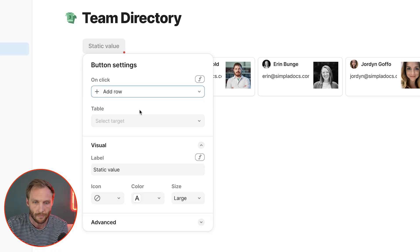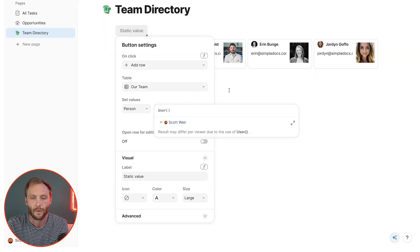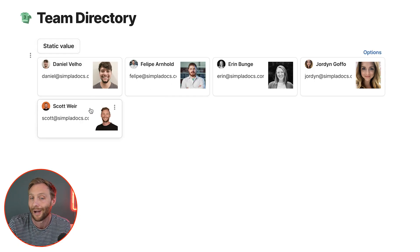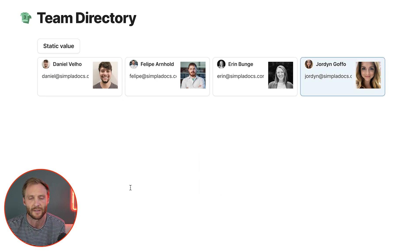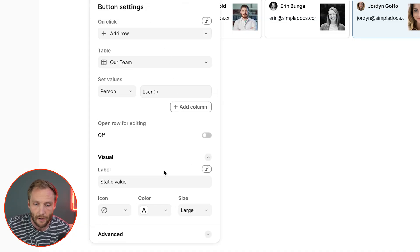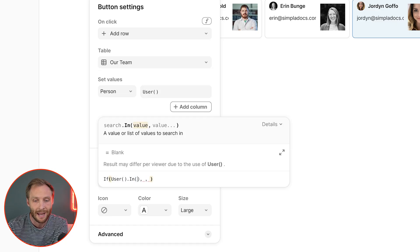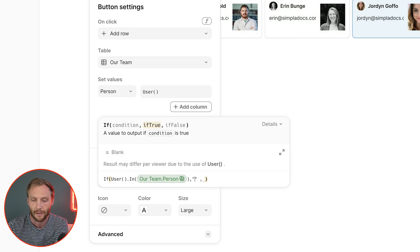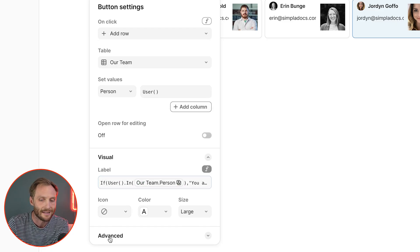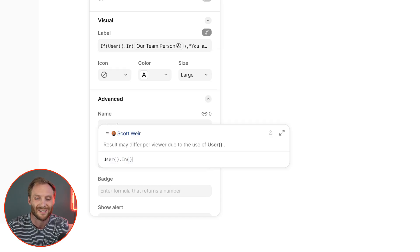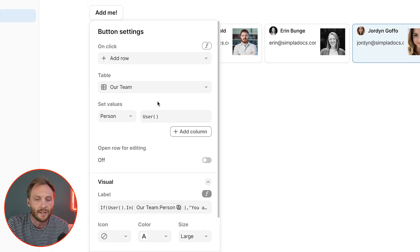Let's have this button add a row to our team, setting the person equal to the current user. I'm not yet in the table — press it, and now I'm in the table. But you don't want someone to accidentally add themselves multiple times, so we've already set the disable criteria and the dynamic label. We can also add a second action to open the row for editing, so that when someone adds themselves, it also opens their profile for them to fill in the rest of the information.